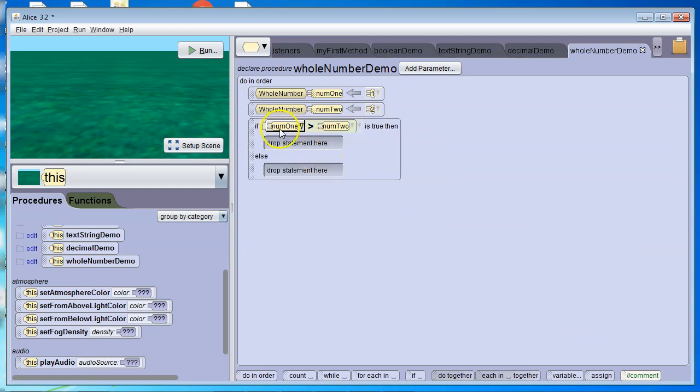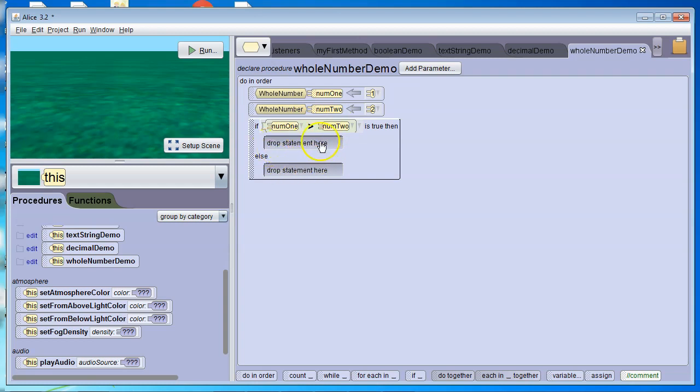So if this is a true statement, it'll do whatever's in the if statement. If this is a false statement, it'll do whatever code's in the else.